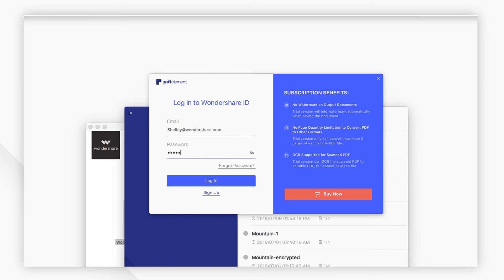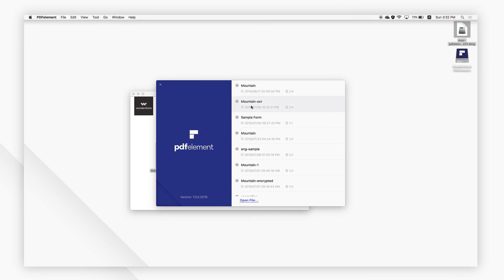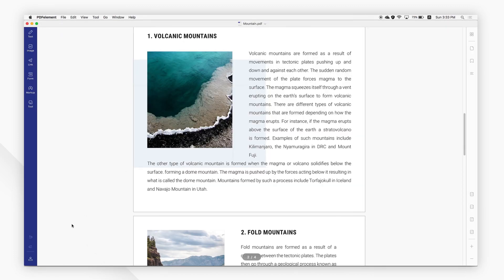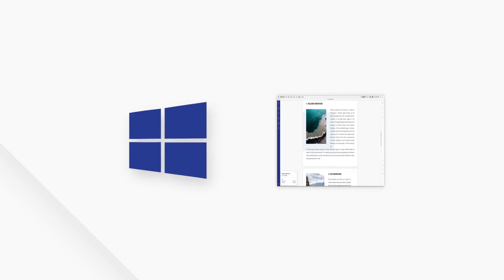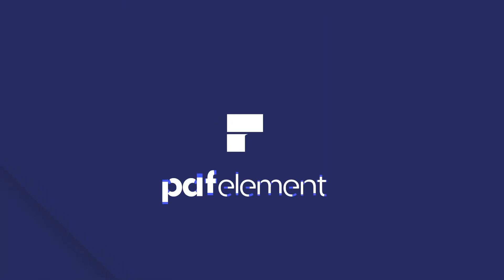That's it! If you found this tutorial helpful, please don't forget to like the video and subscribe to our channel. Click the link in the description to try out PDFelement for free today. See you next time!